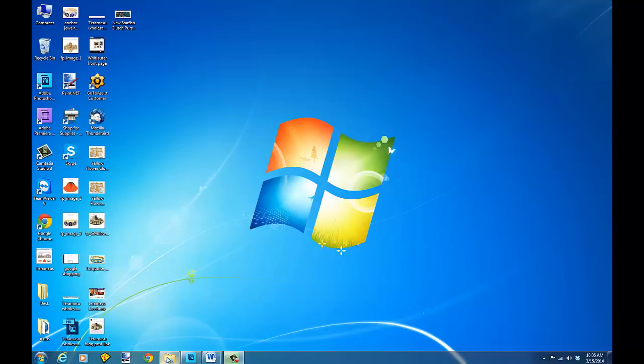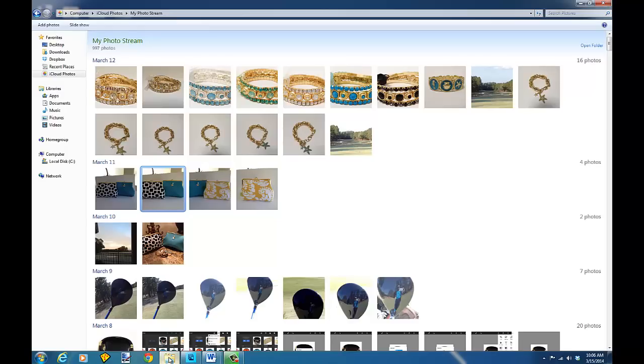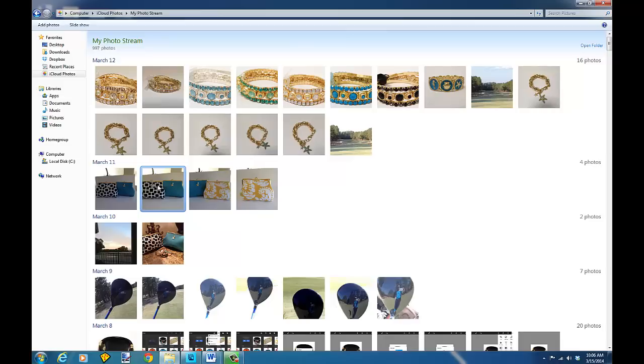I'm on a PC and I'm just going to go to my folder. Right now I have it selected on my iCloud photos. I shot this with my iPhone and these are the purses that we want to clean up. I'm going to double click on this. I have this automatically set to open by default.